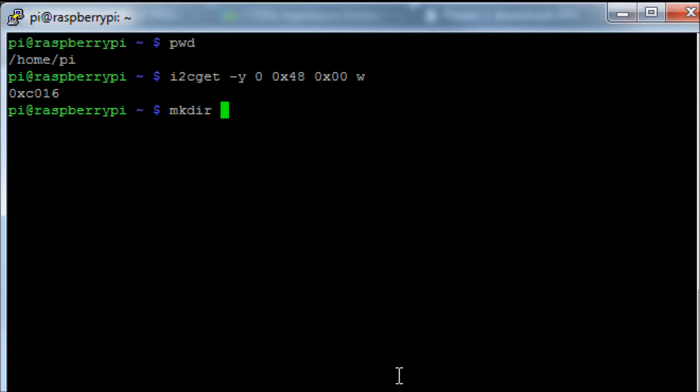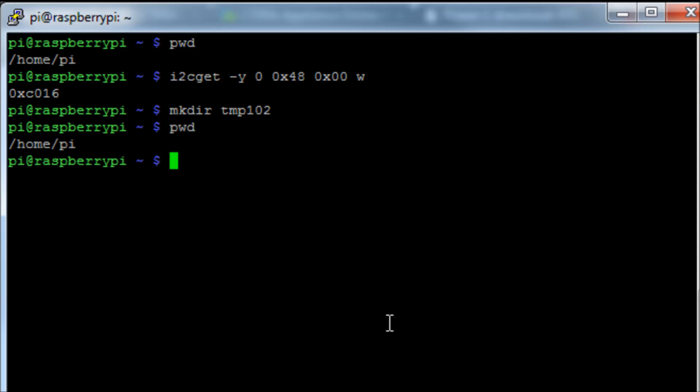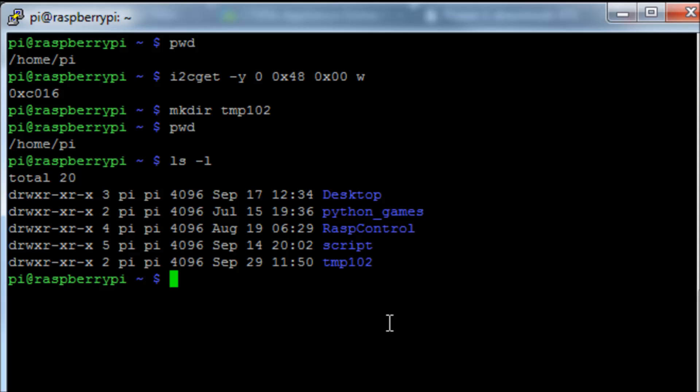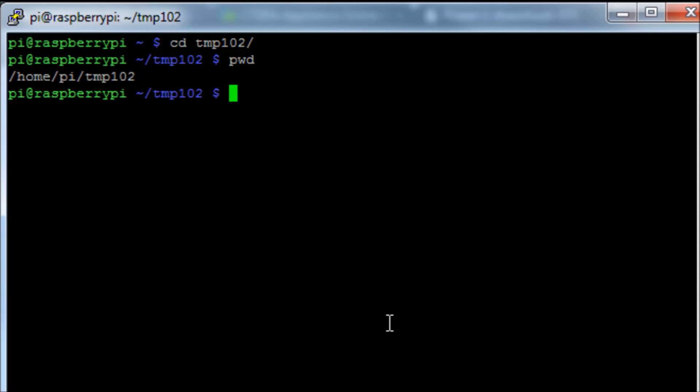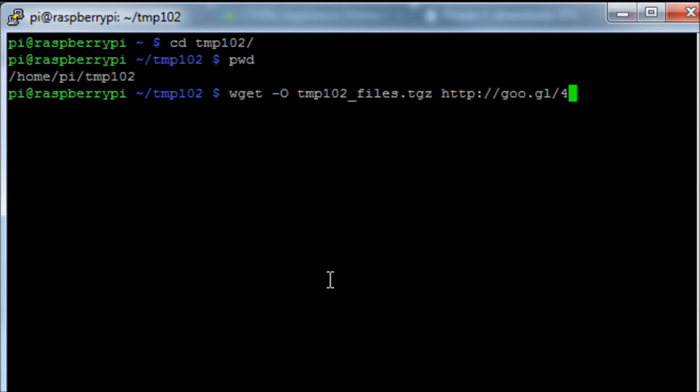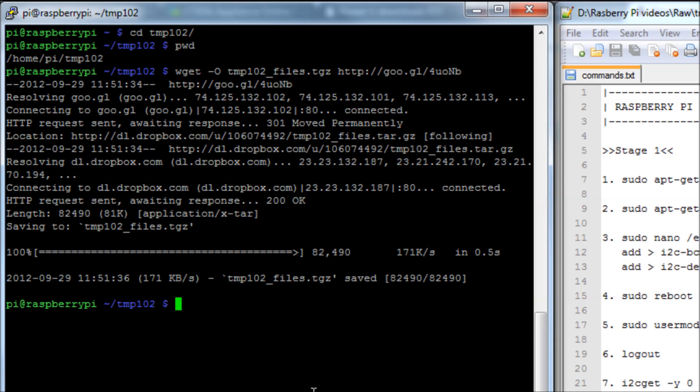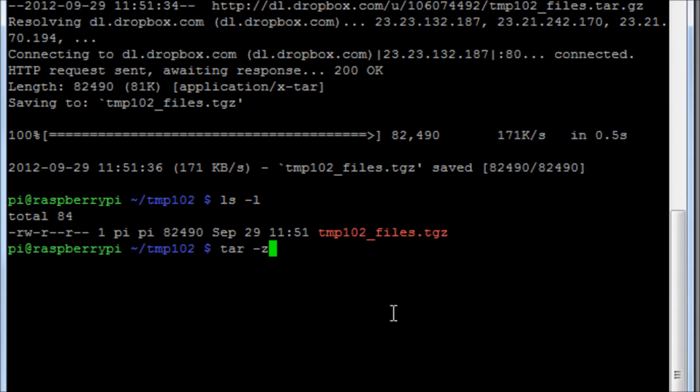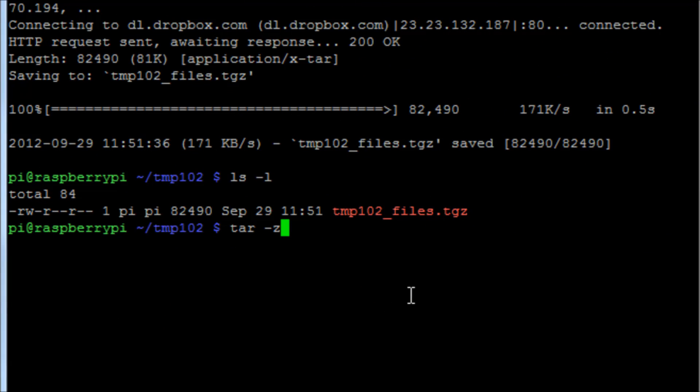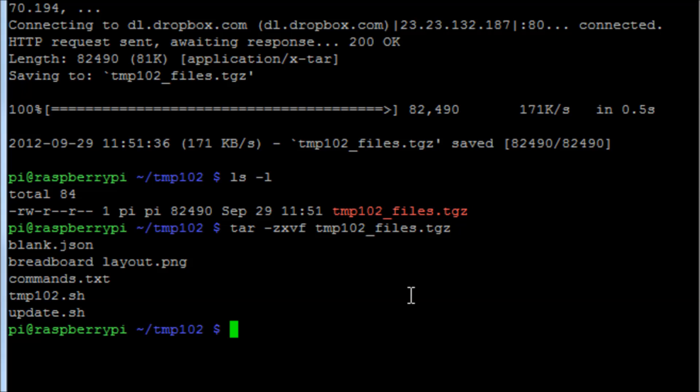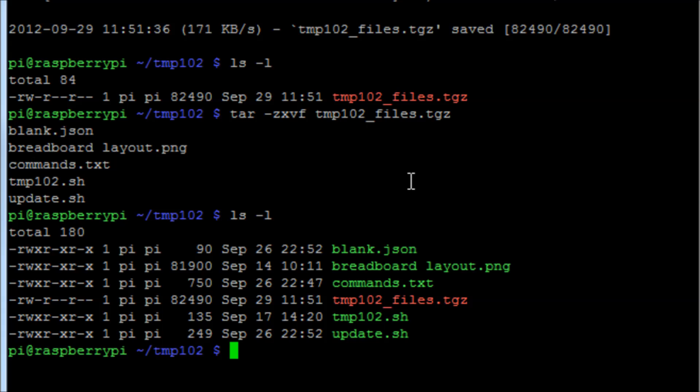We need to get a copy of those scripts. So make a directory for them to go into, mkdir and then the tmp102 directory. Change into that directory and make sure you're in /home/pi/tmp102. Now run the command wget and the path of the package file, you should find that in the command.txt document. Then run the command tar -zxvf and then the file name which will extract all of those files to your pi.